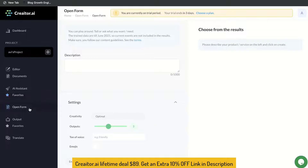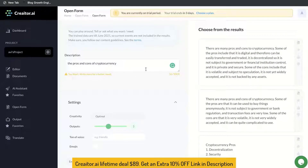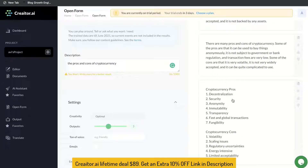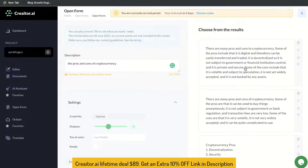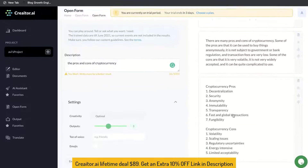They also have a couple of other cool features included, one being the open form. This is where you can play around with the AI copywriter. It's trained until June 2021, so there are no current events included in the results, but everything before 2021 will be included. You can enter a broad term or topic and generate content to get results. For this example, the topic is the pros and cons of cryptocurrency. We got some pretty good outputs — the last one is more of a list-style output with pros at the top and cons at the bottom, while the first two are paragraph answers. This is really good for short form copy, and you can click the copy button to copy all of that content.